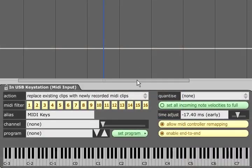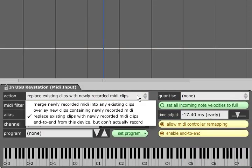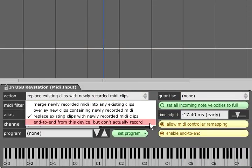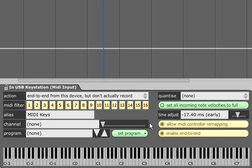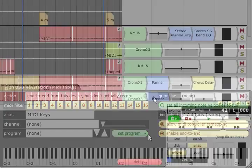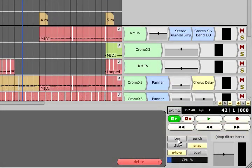Finally you can choose to end to end from this device but don't actually record which will allow you to pass the MIDI data through Traction's audio engine while recording MIDI or audio to a different track. These options provide a range of possibilities when combined with loop recording.